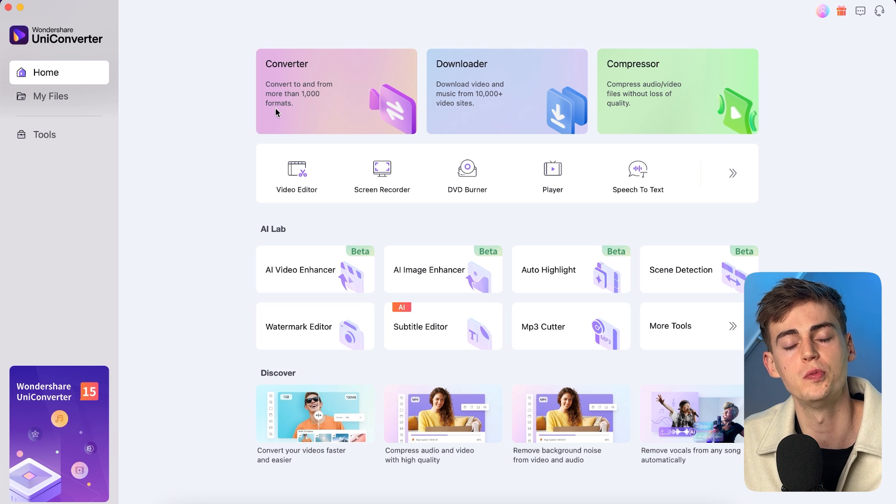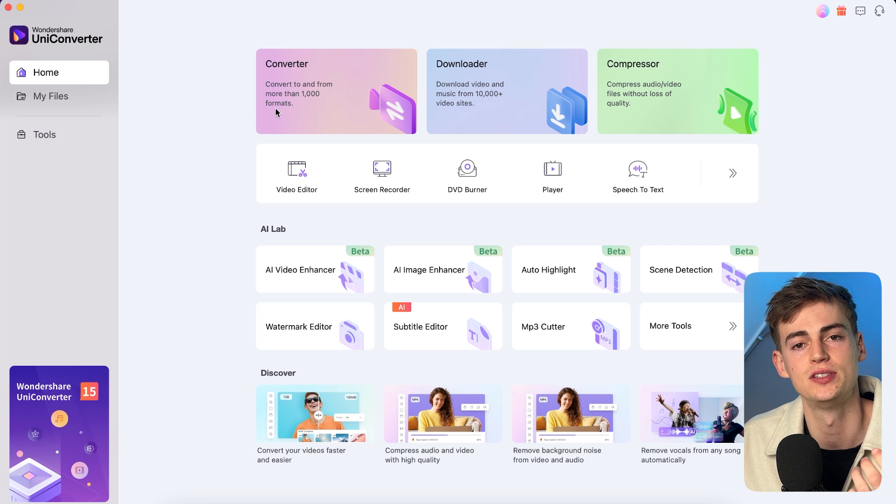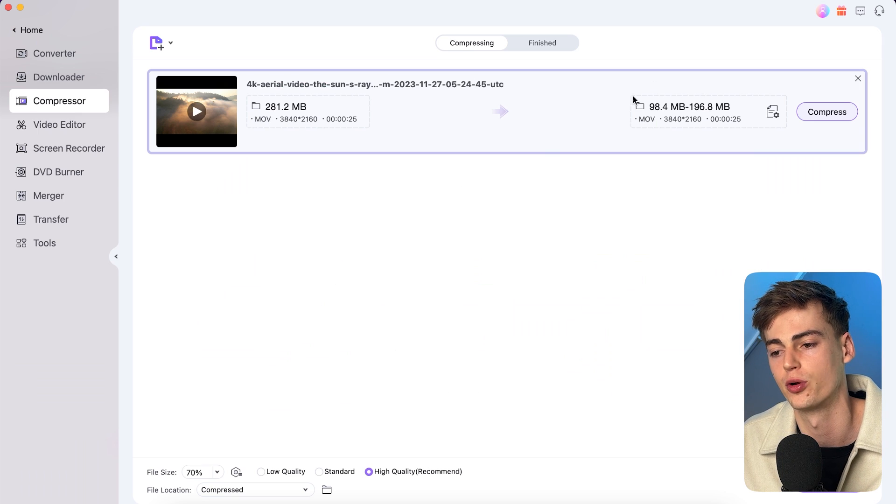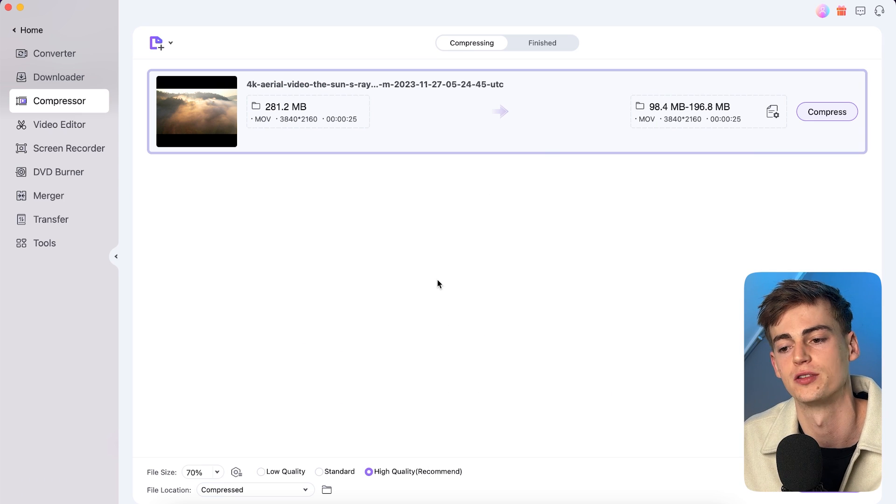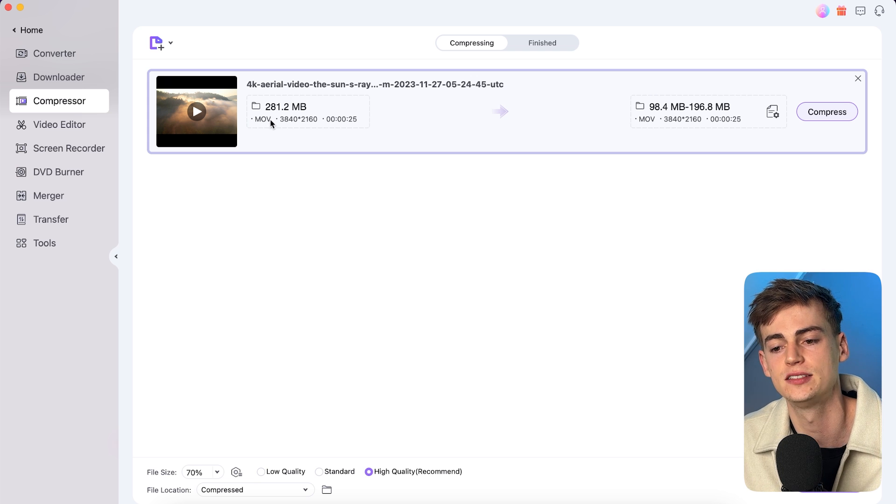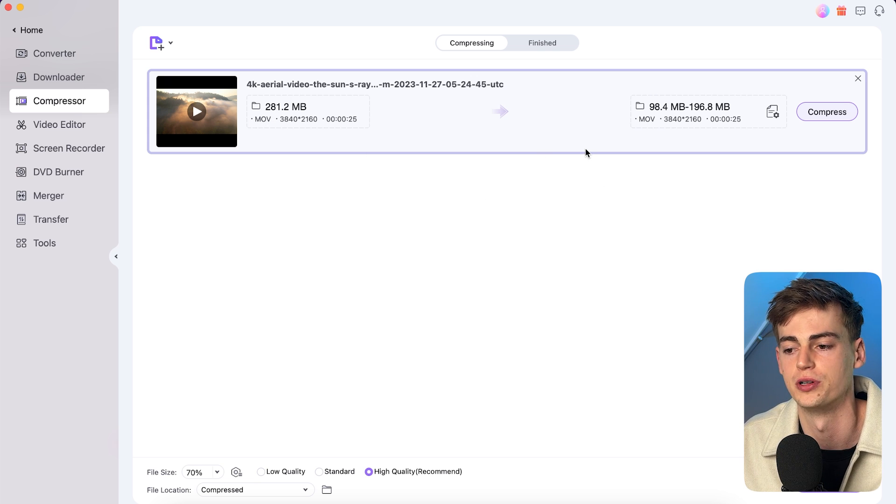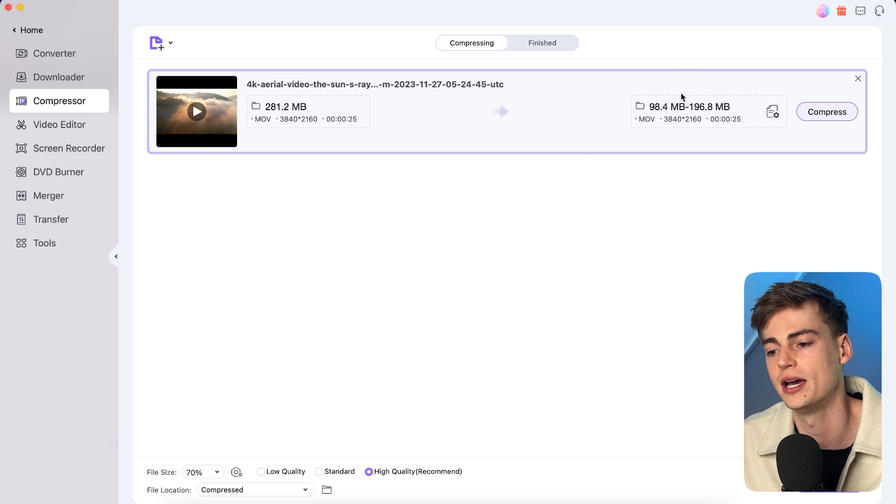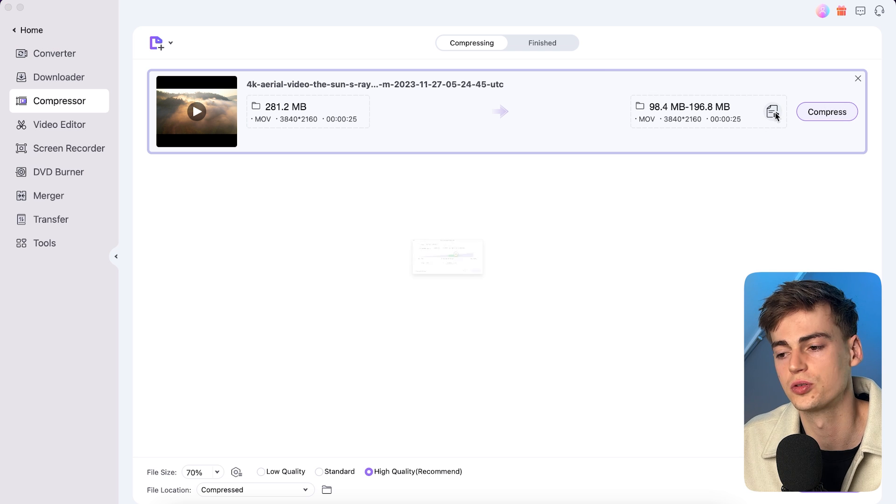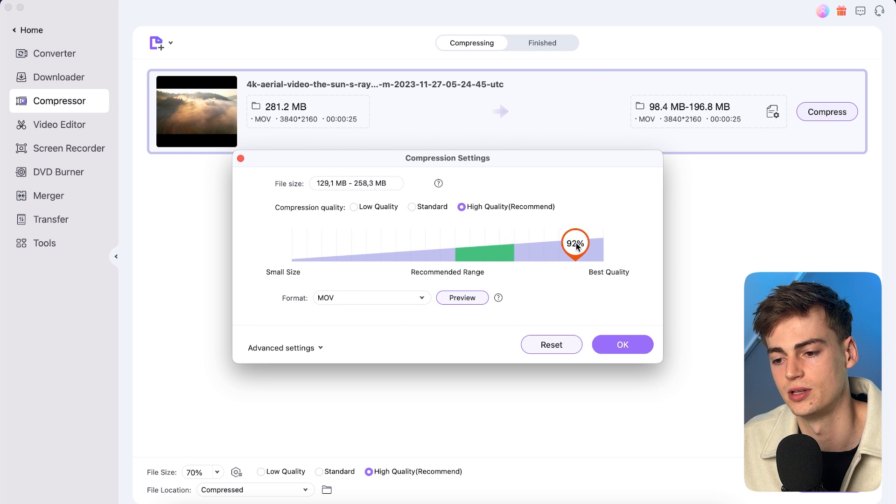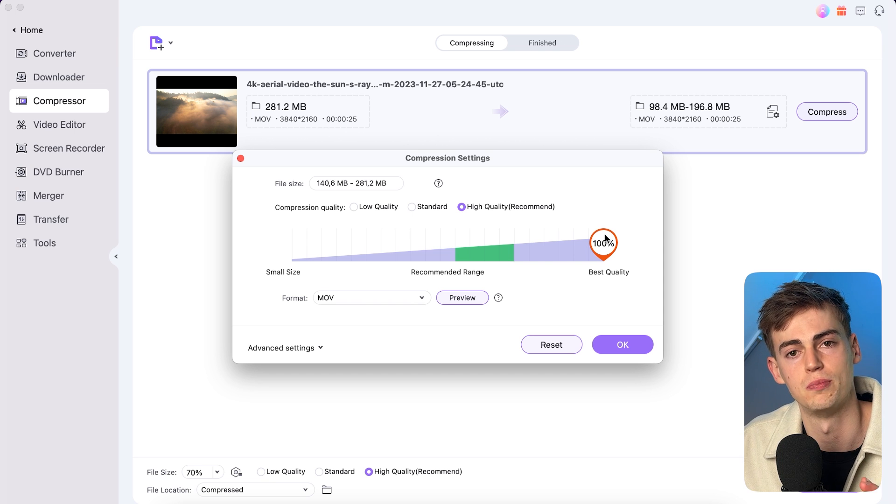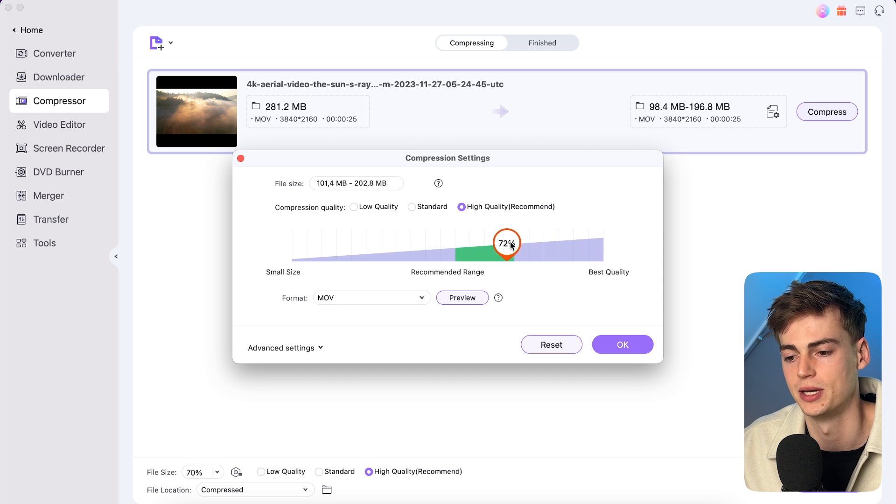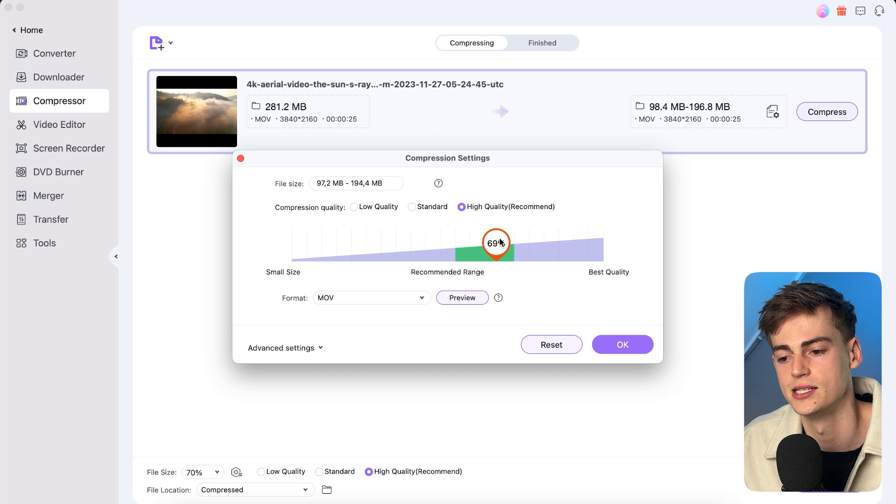Moving on, we have the compressor and I use it all the time when I have 4K footage that I want to compress. For example, this video right here, it's around 280 megabytes for the video. Now I can compress it into a smaller video. I can also compress it into the best quality that's recommended. So let's say if you leave it like that, you have the highest quality but also the biggest file size. And they have like a cool recommended range which helps me a lot.